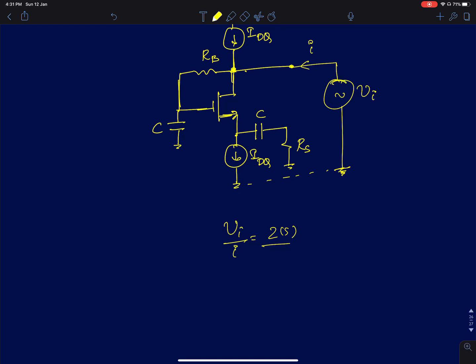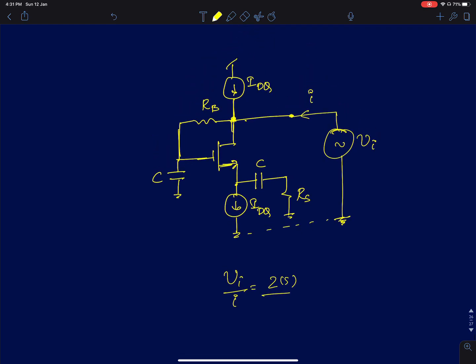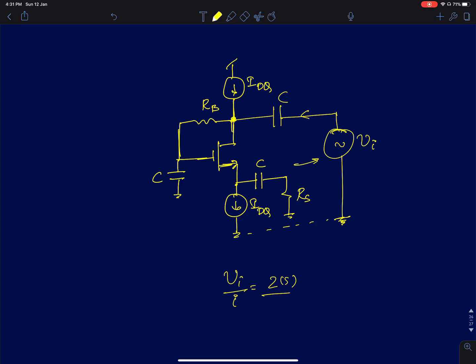The problem with using an AC voltage source is that in an actual circuit simulator, the source will have a certain DC value. If we assume 0 DC, we are directly forcing the drain node to be at 0 volts, which disrupts the DC operating point. To avoid that, we would need to capacitively couple the input.